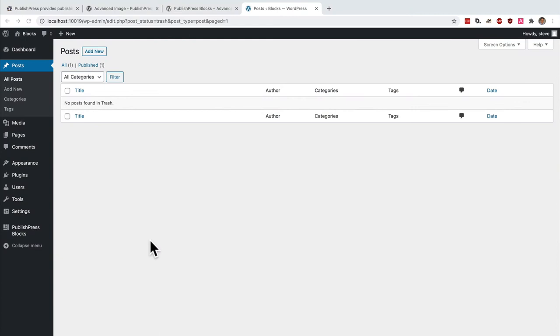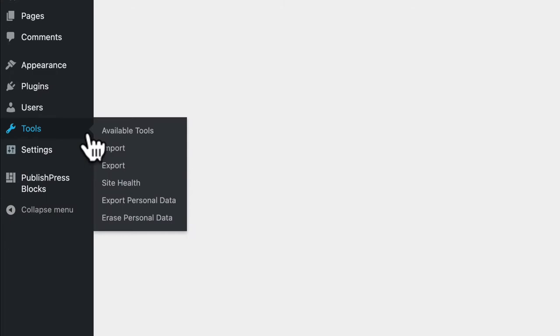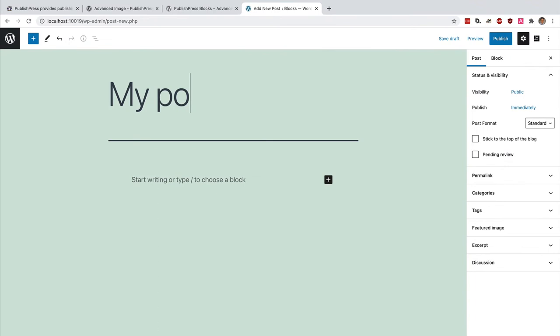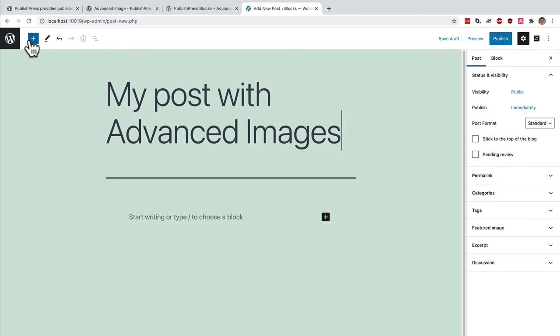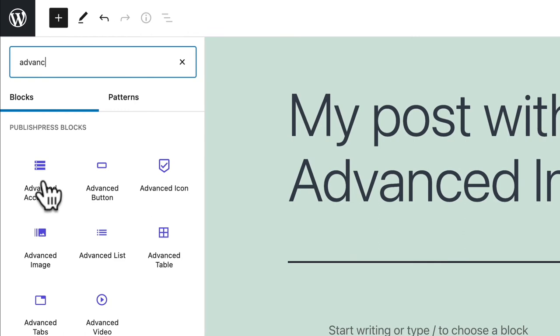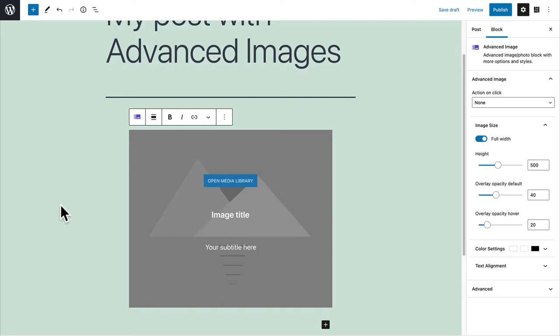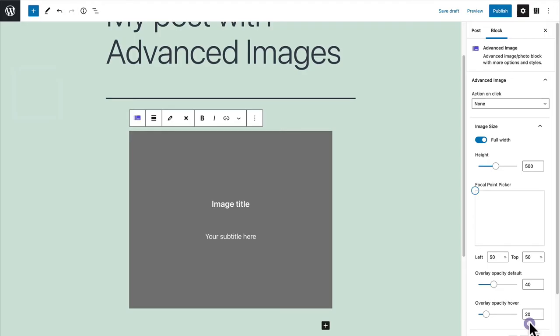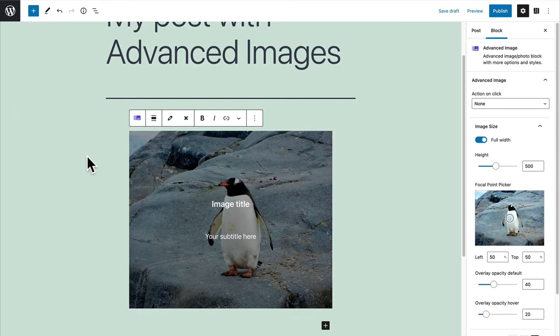In my demo site I have PublishPress blocks installed. You can see it in the left menu here and I'm going to create a new post. This is going to be called my post with advanced images and I'm going to add an advanced image block. I can search for it and there we go, advanced image. This is what the block looks like by default.